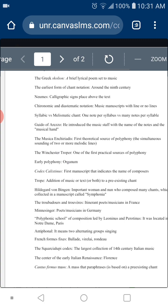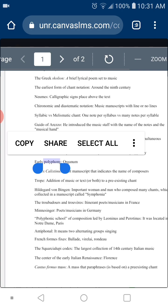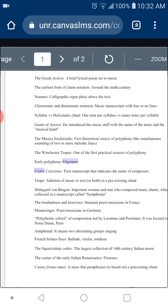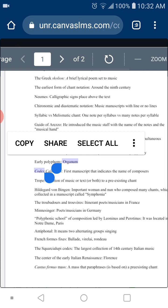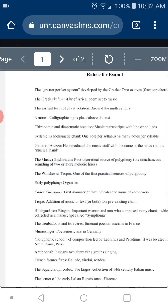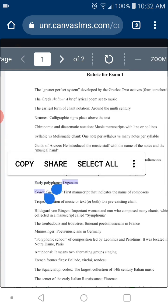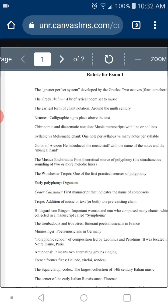If you lived back at that time and talked about polyphony, they would not understand you, because polyphony is a term we use today. So the question is: what was the name they used in medieval times to refer to polyphony? It was Organum. Early polyphony was called Organum.